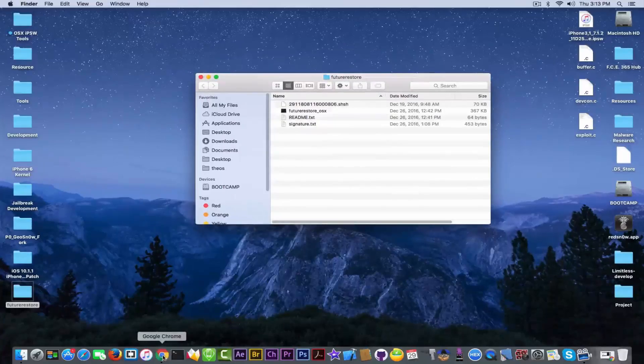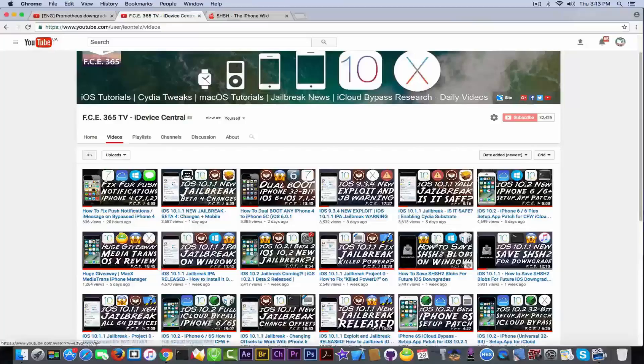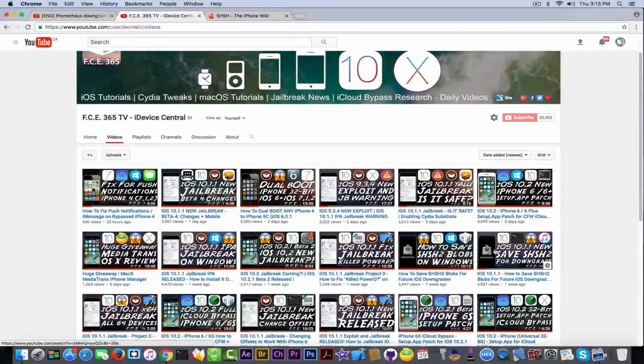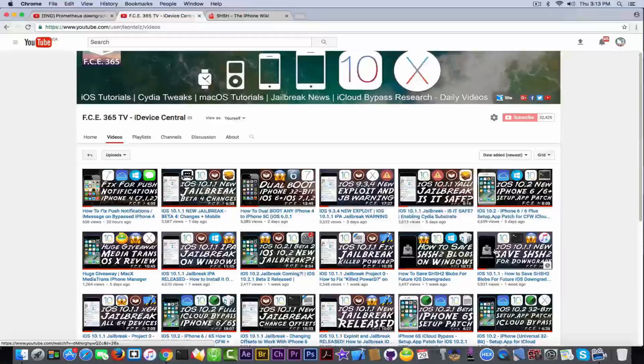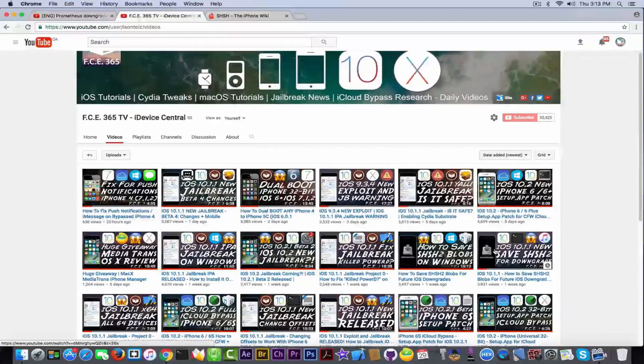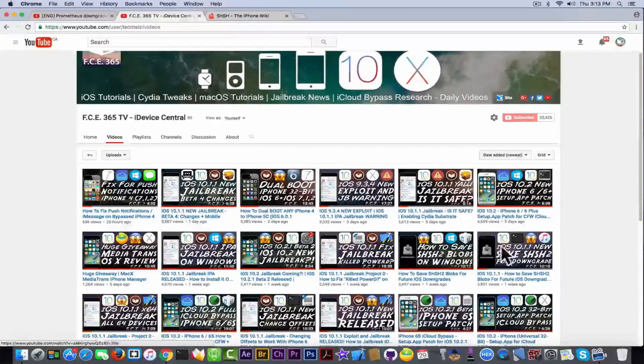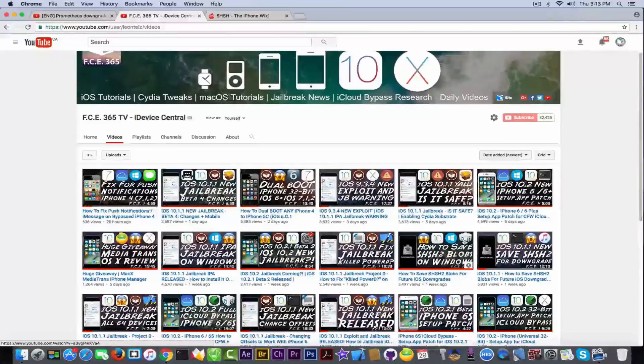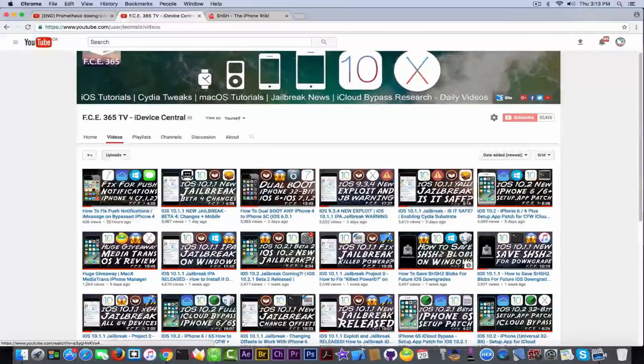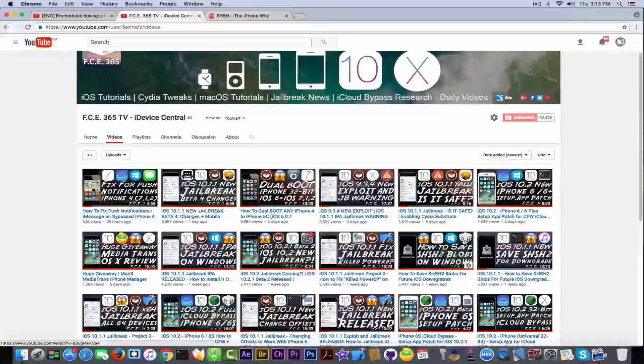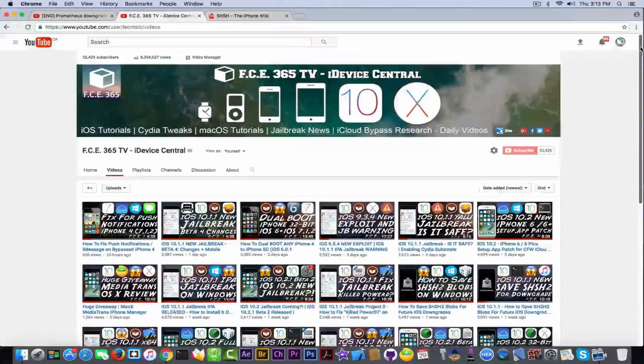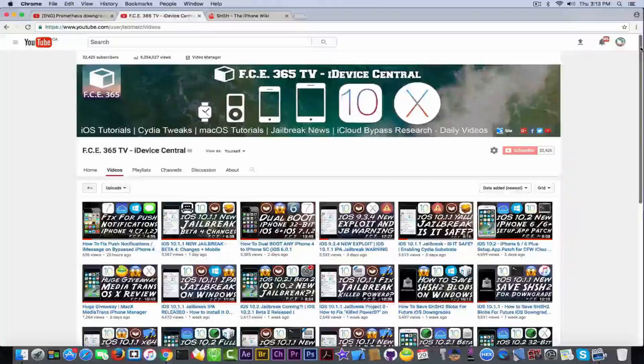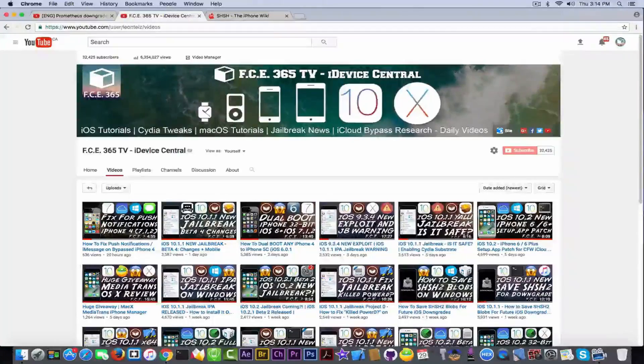Remember when I told you in one of my videos, actually two of my videos right here, how to save and why you should save your SHSH2 blobs? Well, this is why I told you. In this video, in these videos right here, this one for Mac and this one for Windows, I told you a tool called Prometheus will be released in order for you to be able to downgrade any 64-bit device to any iOS you save blobs for.